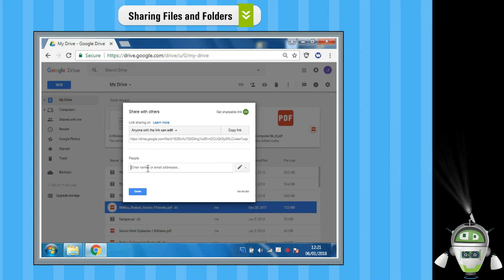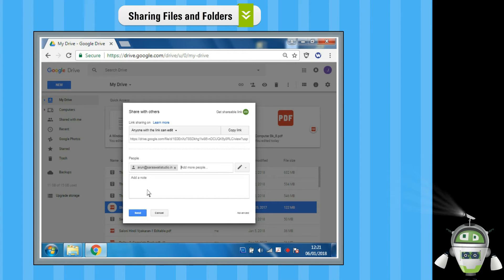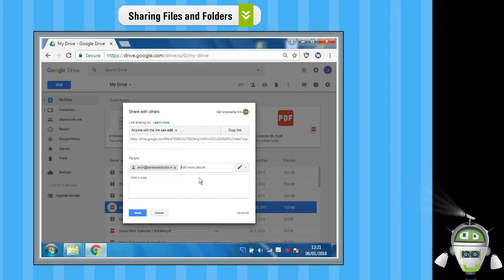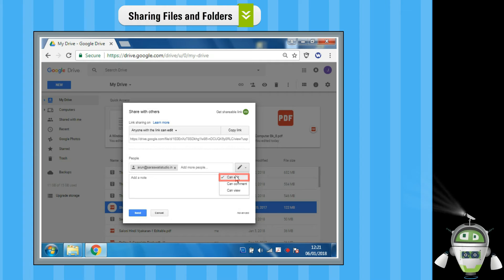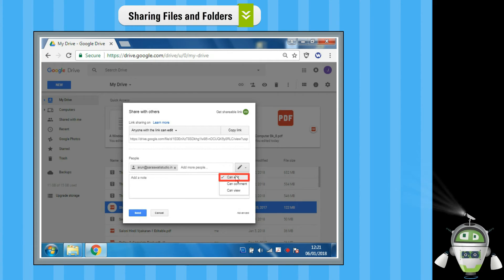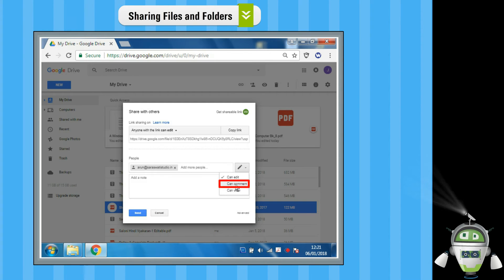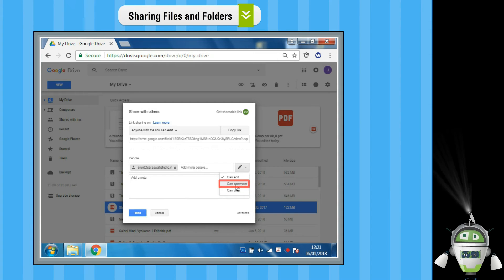In the Share with Others dialog box, enter the email addresses or Google groups you want to share with. Choose the kind of access you want to grant: Can Edit - collaborators can add and edit content as well as add comments. Can Comment - collaborators can add comments but not edit content.